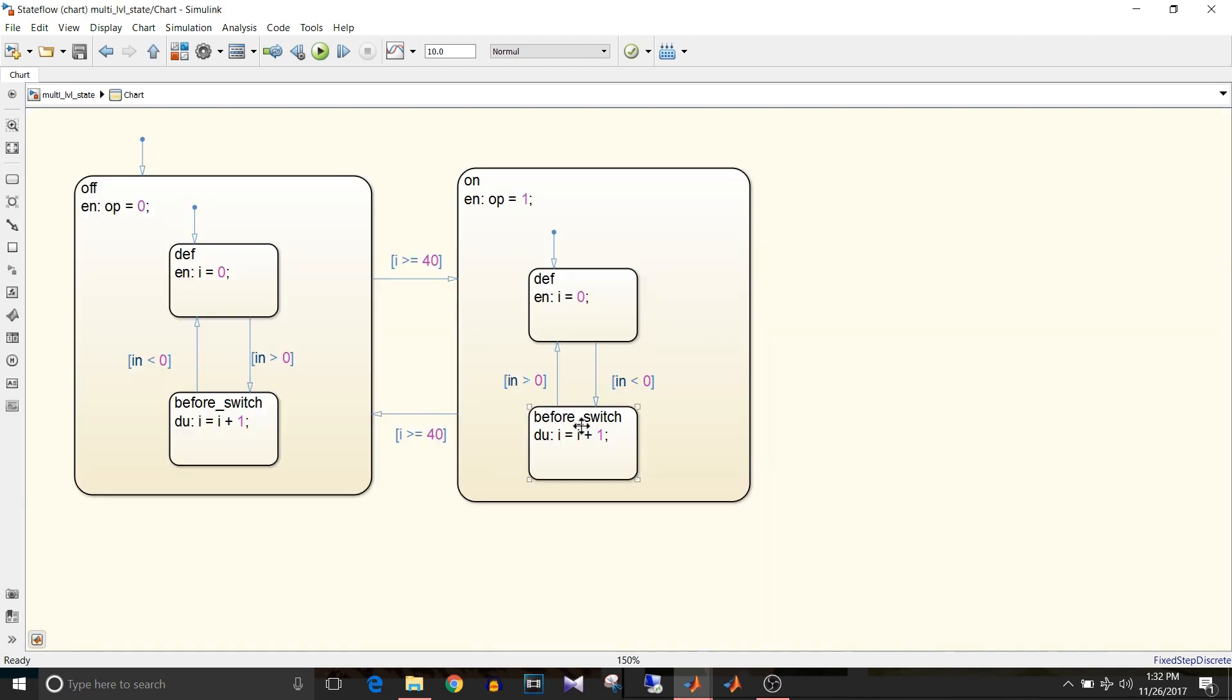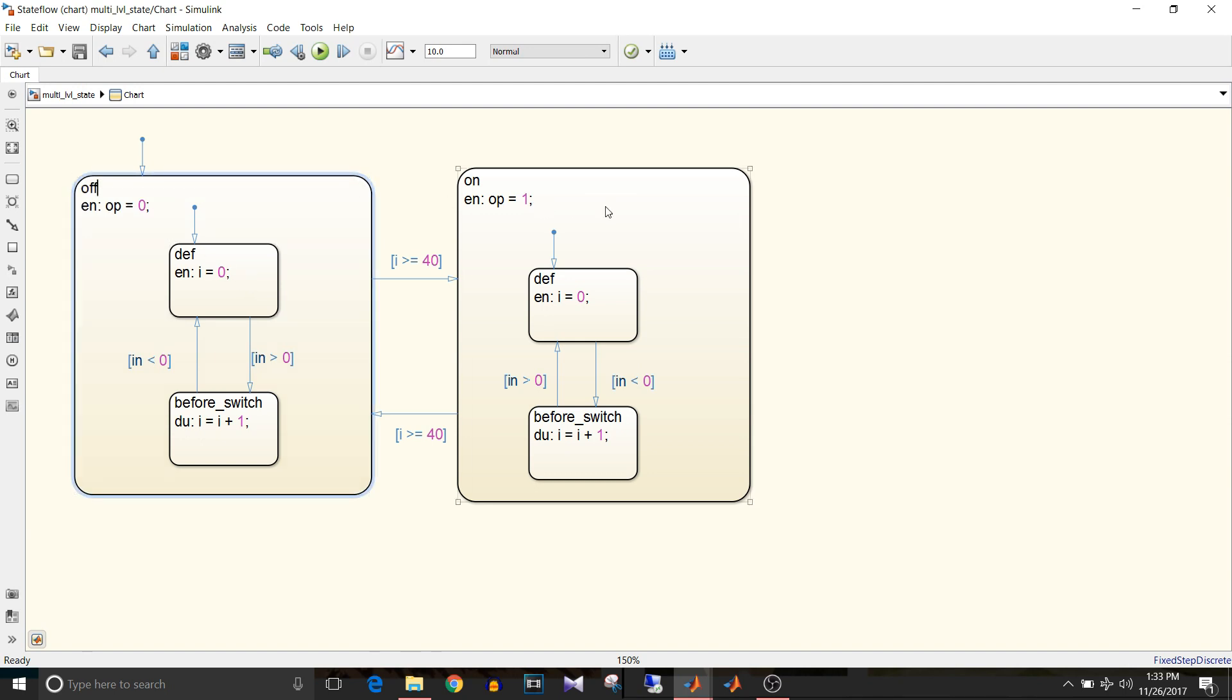So what is a multilevel state machine? A state can contain lower level states within it. Super states are parent states containing other states, so this off and this on are both parent states and they are super states in this chart.